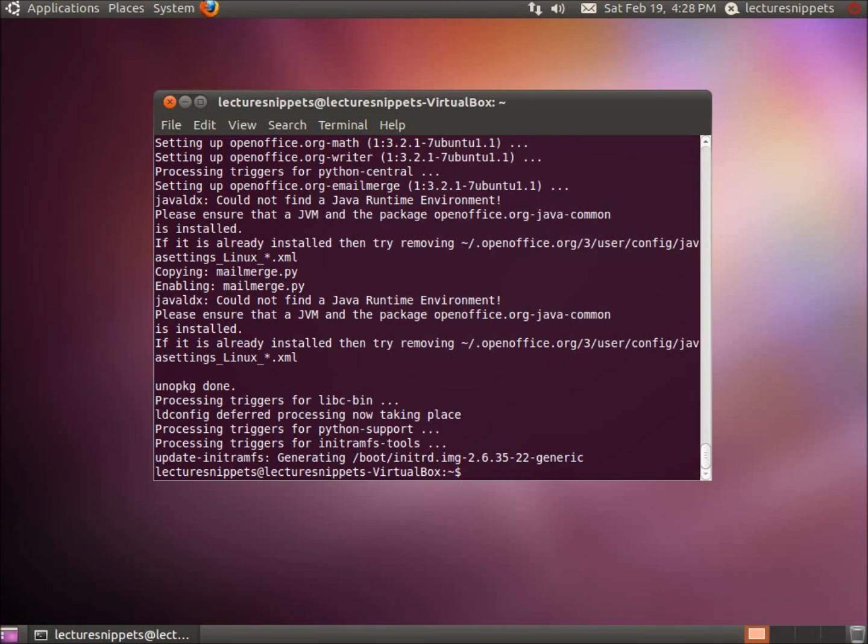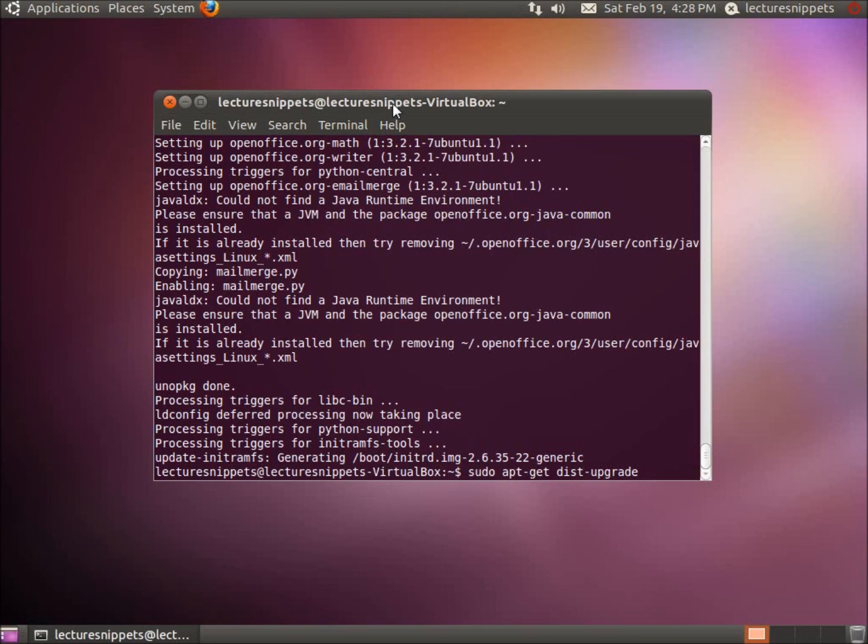The last command that I have for you is very similar to what we just typed in but instead of just upgrade, we're going to type in dist-upgrade. And this is going to actually update my distribution. Now right now I'm running on Ubuntu 10.10 but if I wanted to upgrade to the next one once it comes out I could type this command in and allow me to upgrade to the brand new one.